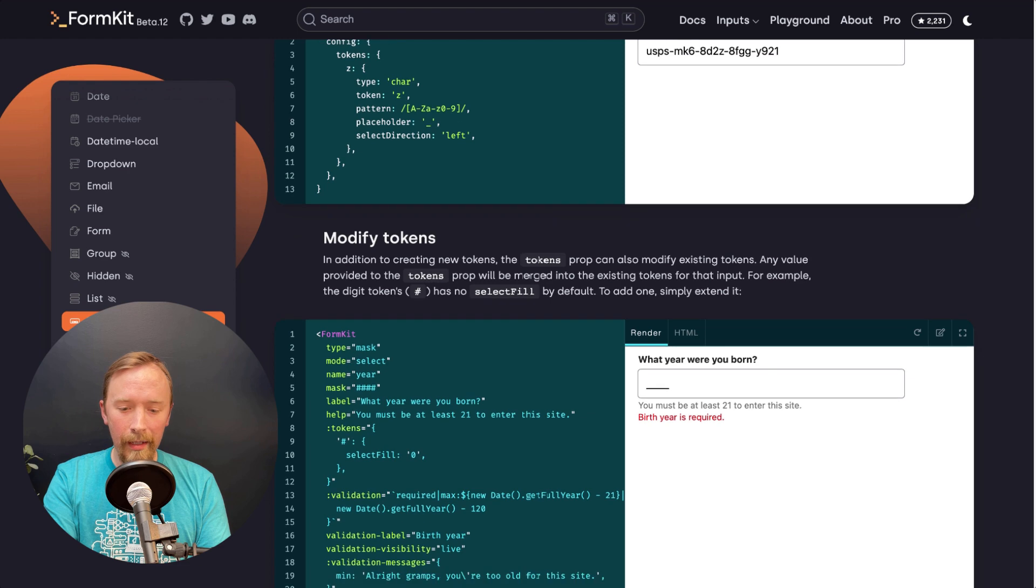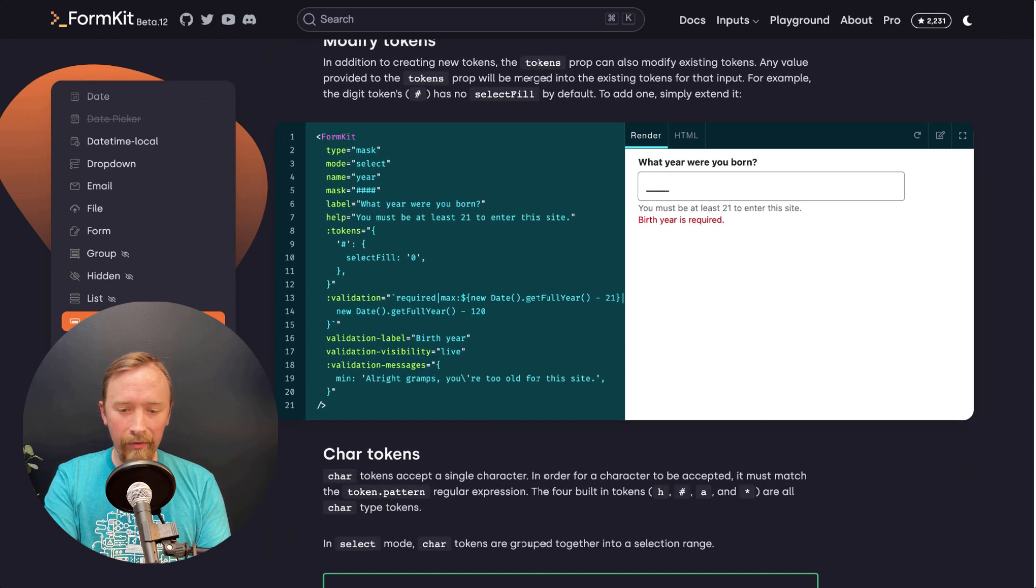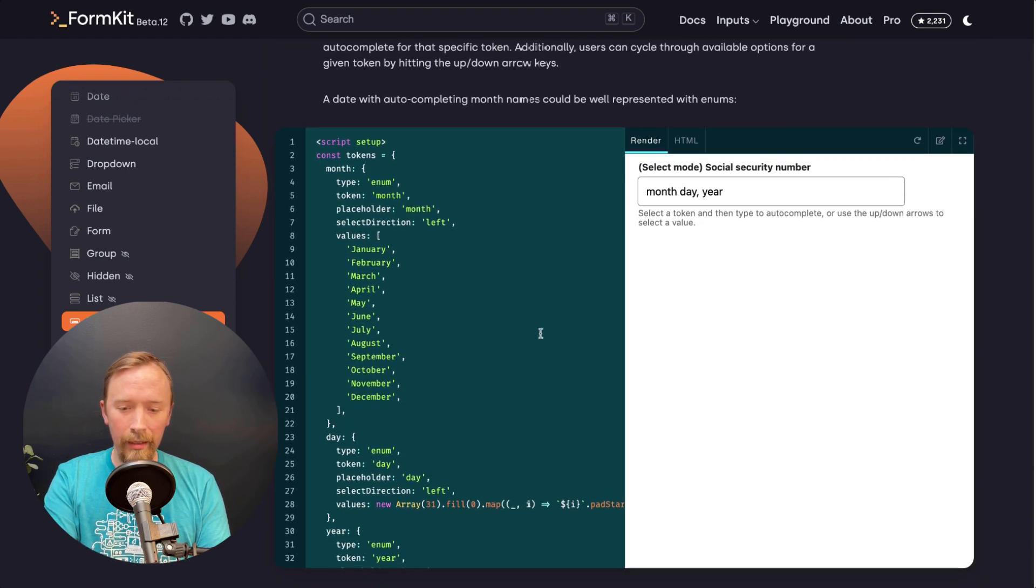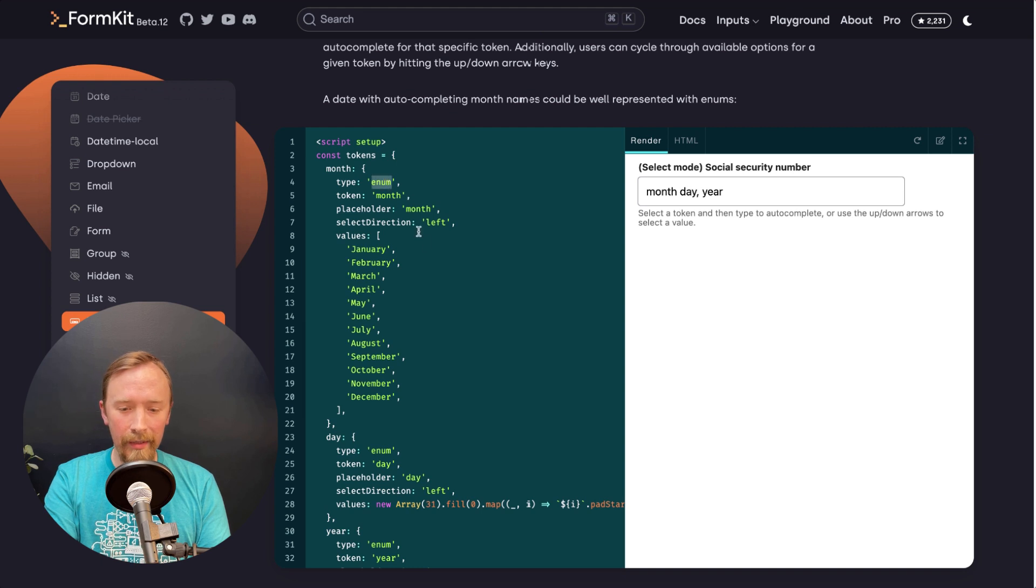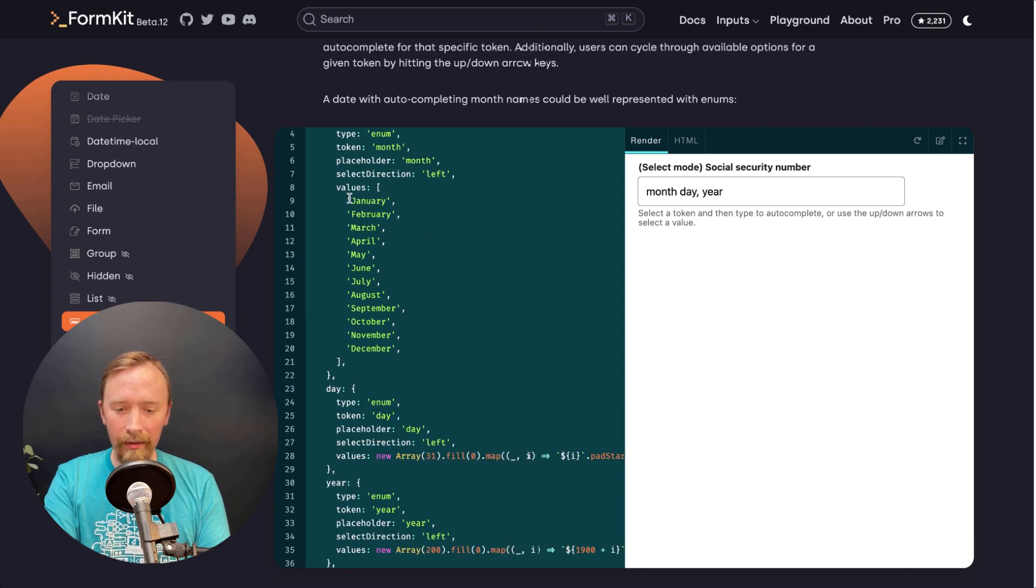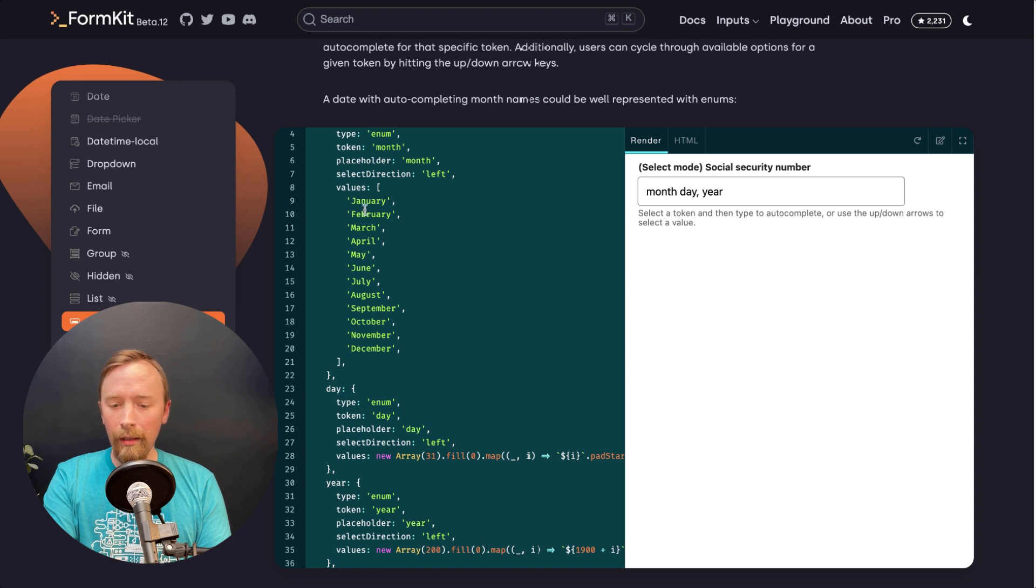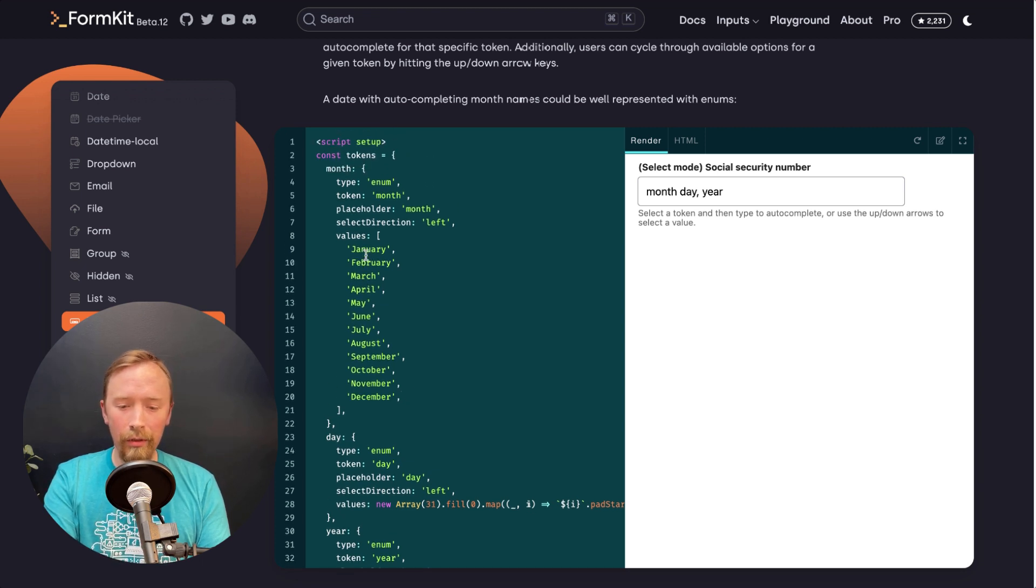And then my very favorite feature is the ability to do enum types. So enum types basically give you an enumerated list here of values that are allowed to go into a particular slot.